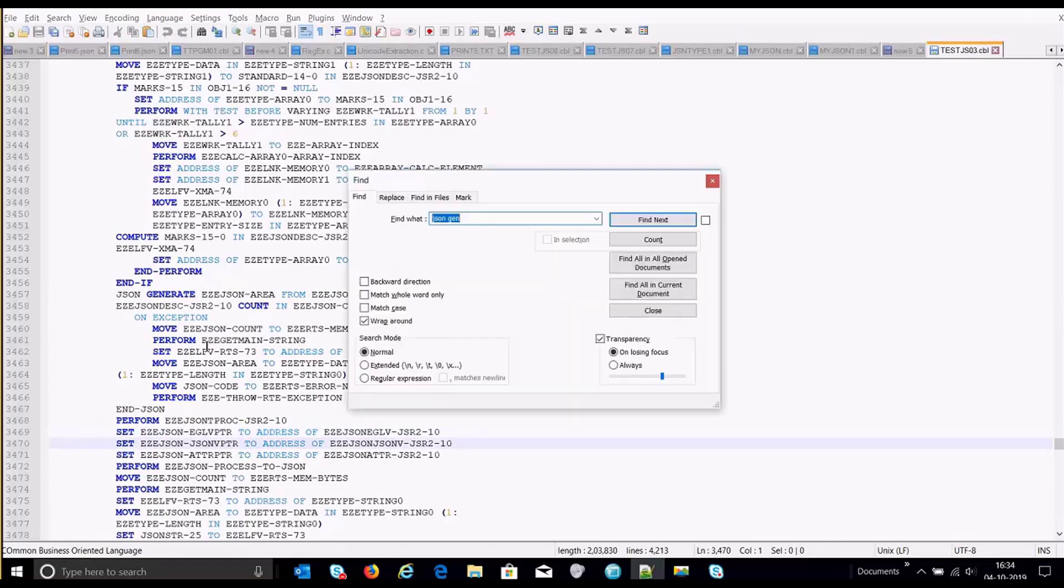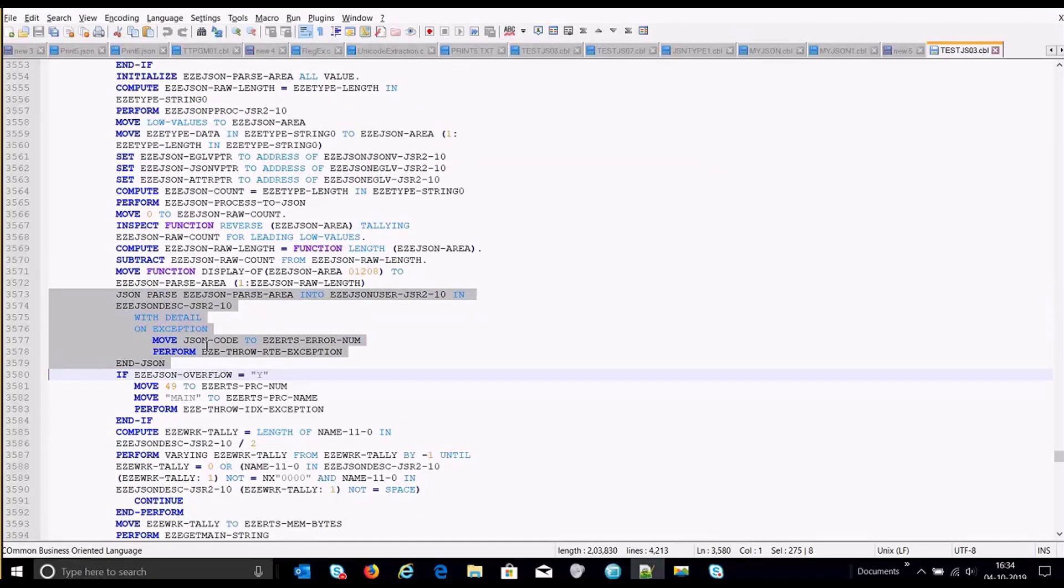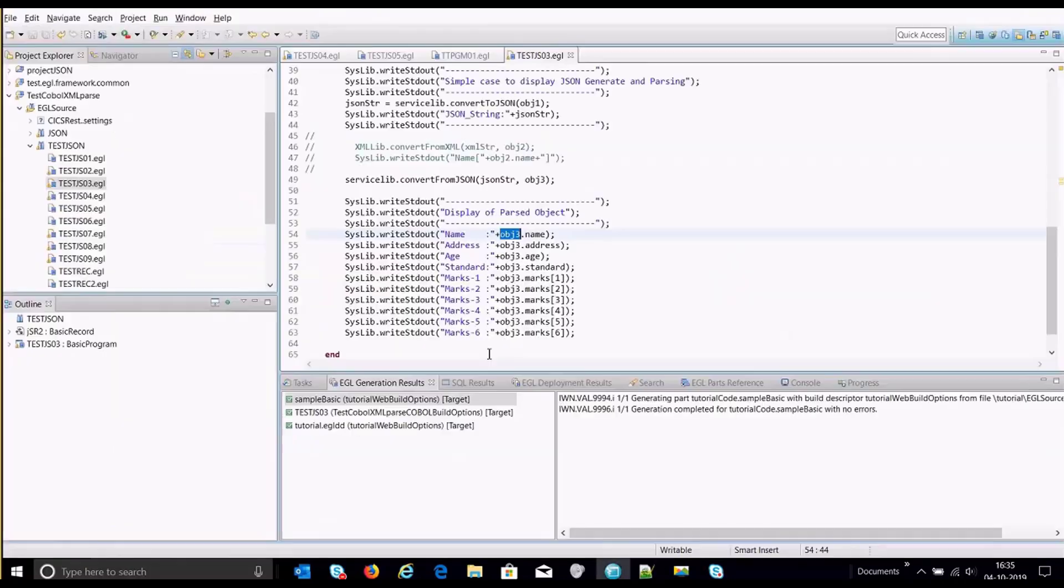Similarly, if we search for JSON parse is going to be the corresponding COBOL statement, which is going to parse the input, which is JSON string, and it will process it and will populate the corresponding output object that we have provided.